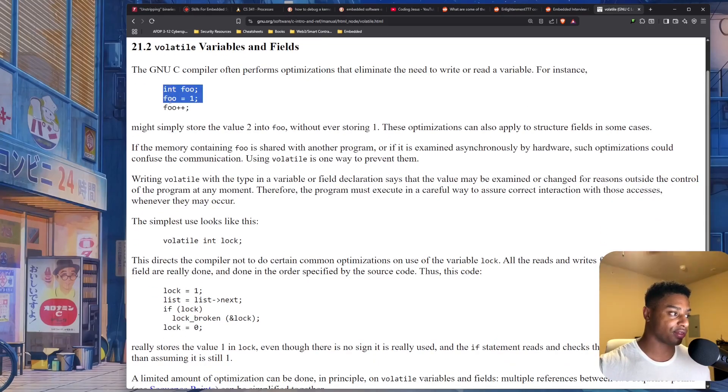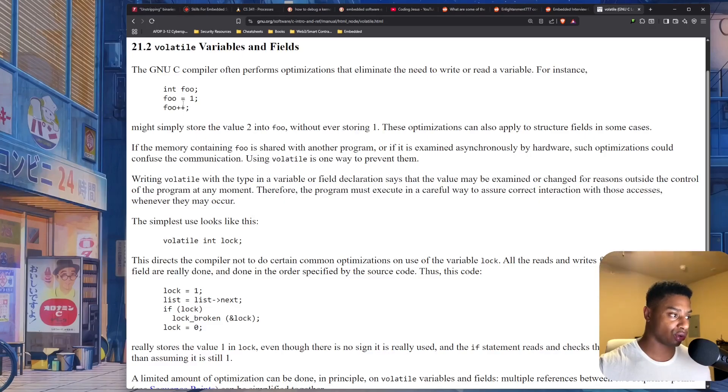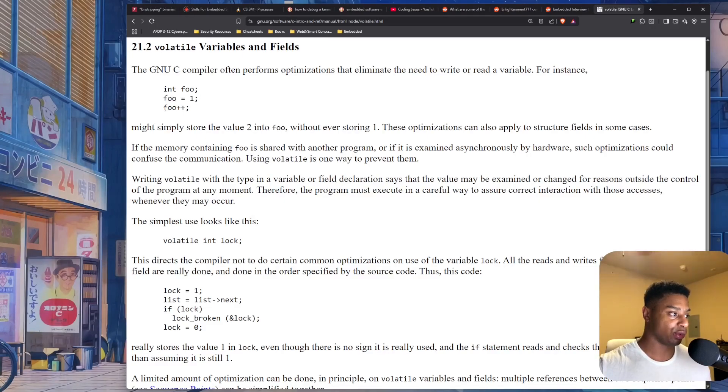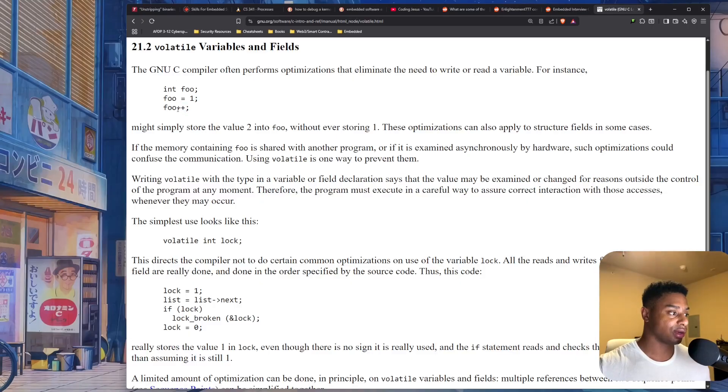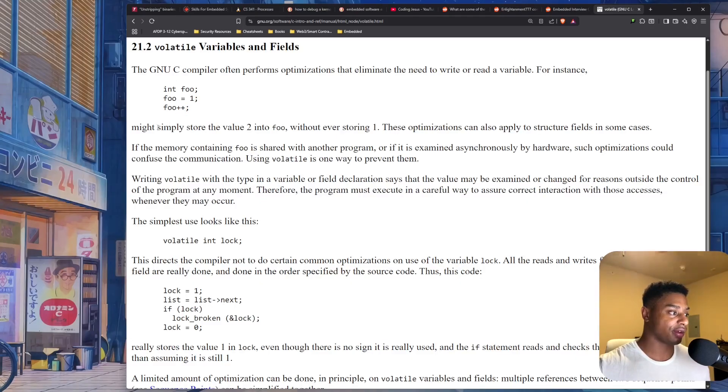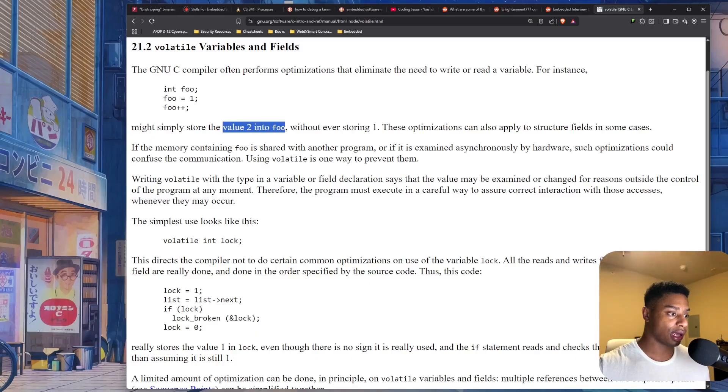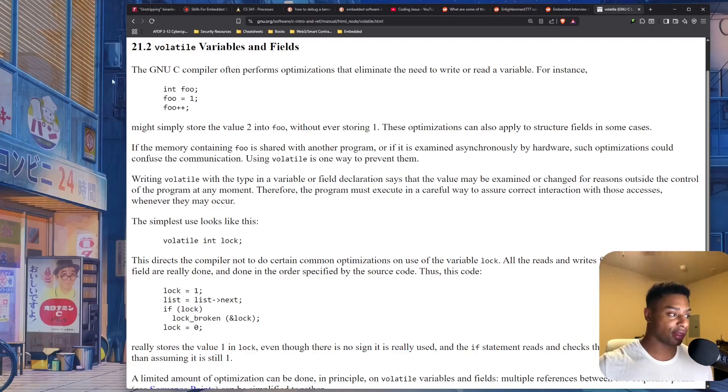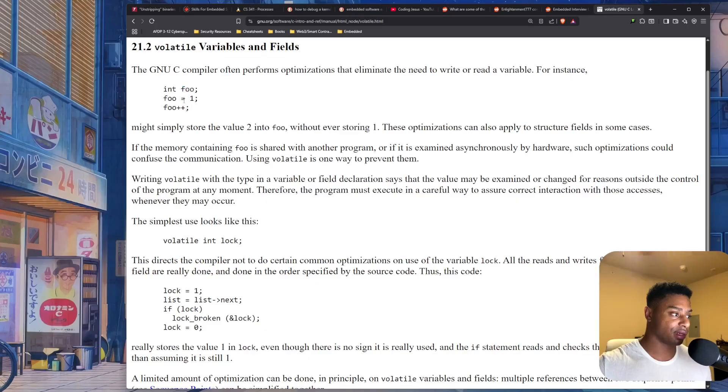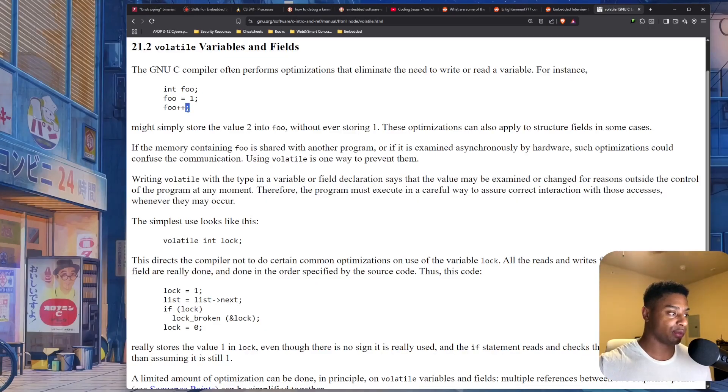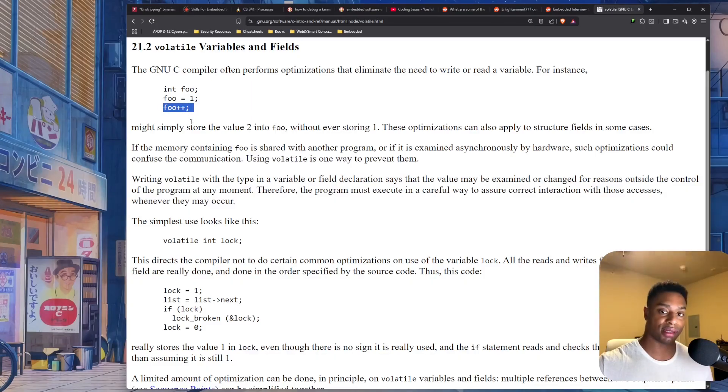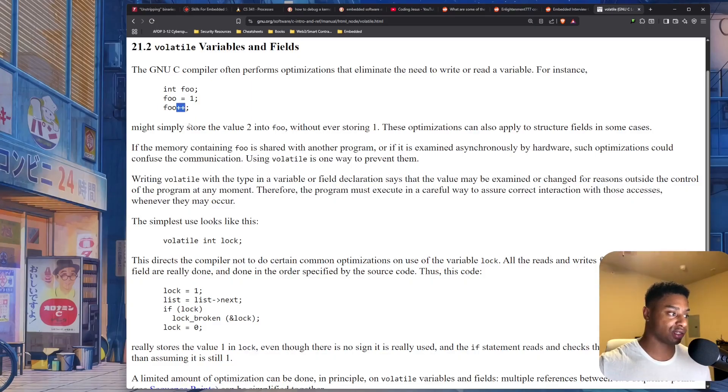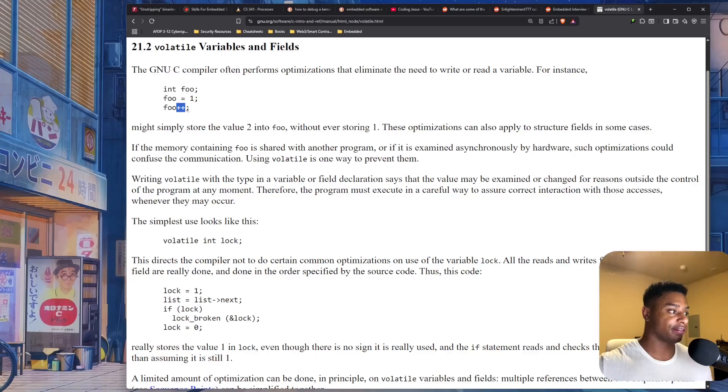For instance, if you have this segment of code where you declare an integer called foo, you assign it the number one, and then you increment it with the plus plus operator. So the value will store two. However, a compiler might look at this and say, wait a minute, we assigned foo the value of one, and then we immediately increment it. All this plus plus means is you add one to it, effectively making it two.